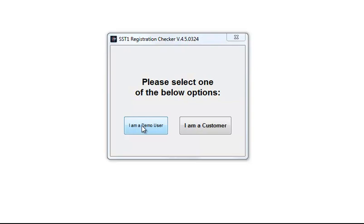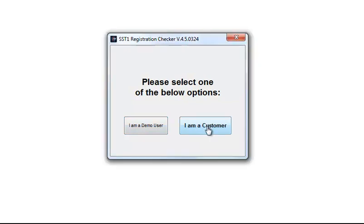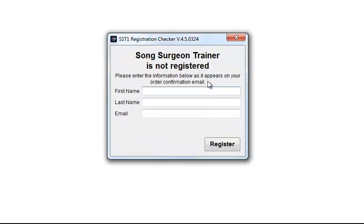If you're a customer and you've purchased the program, you simply select that option. It opens a registration screen for you, and here you need to type in the information that you entered when you ordered the product, exactly as it appears.